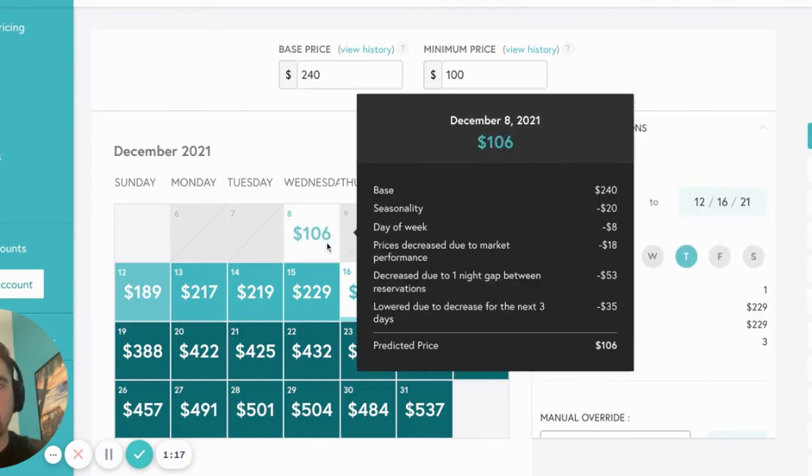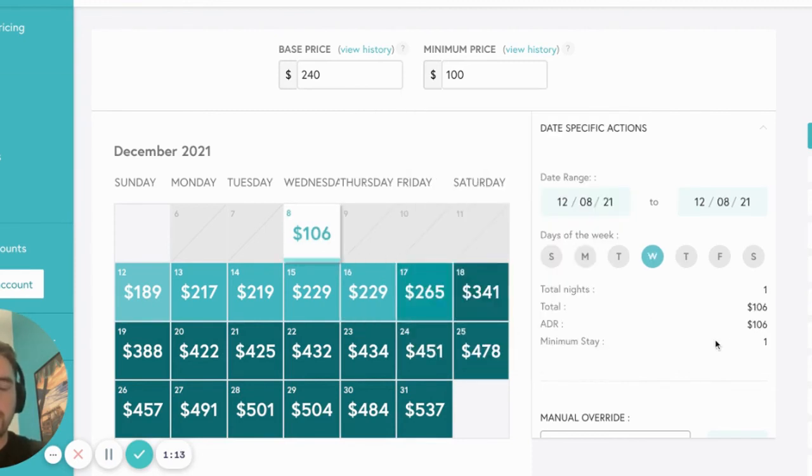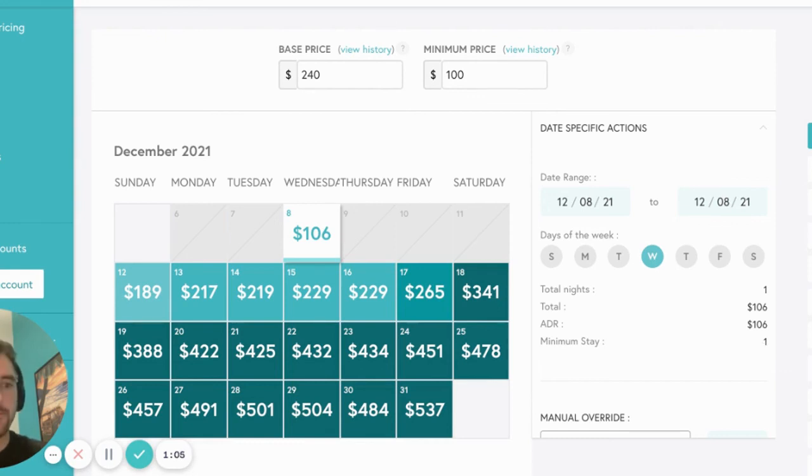However, this week, I have some blocks that have created a 1 night gap in my calendar this upcoming Wednesday. You can see here that Beyond has automatically moved that minimum stay down to 1 to allow a guest to book and fill this gap.